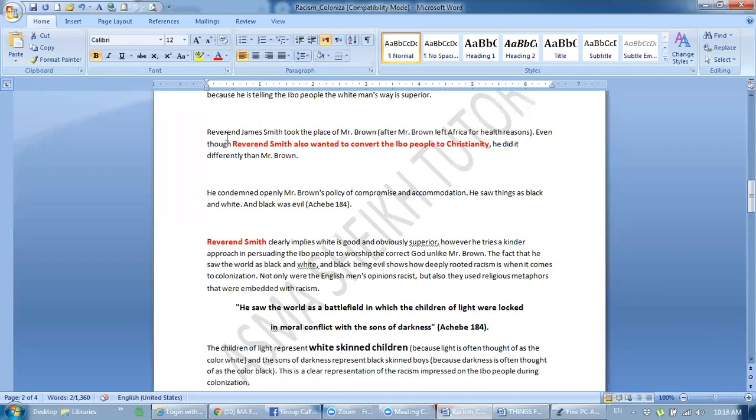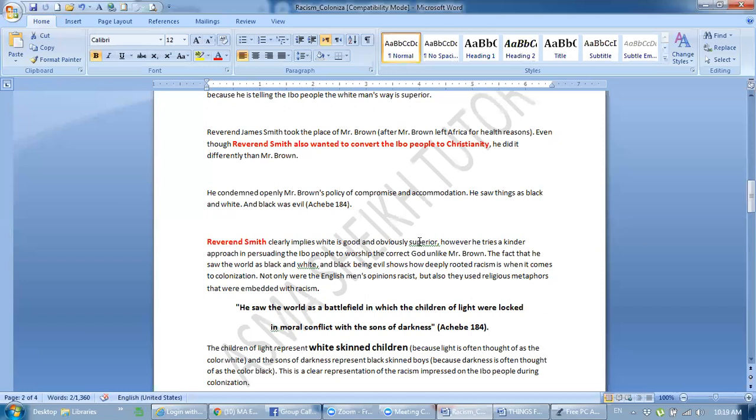Reverend James Smith took the place of Mr. Brown after Mr. Brown left Africa for health reasons. Even though Reverend James Smith also wanted to convert the Ibo people to Christianity, he did it differently than Mr. Brown. He condemned openly Mr. Brown's policy of compromise and accommodation. He saw things as black and white and black as evil. When did he find racism? Reverend Smith clearly implies that white is good and obviously superior.